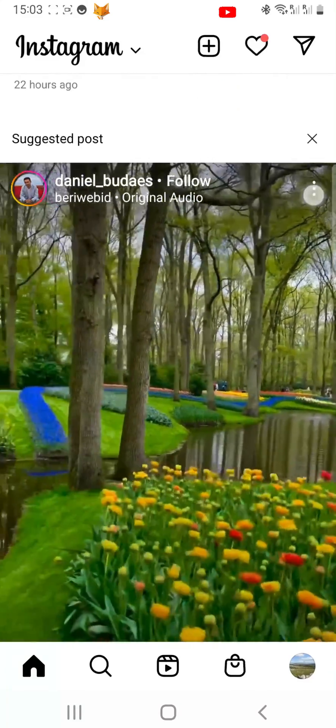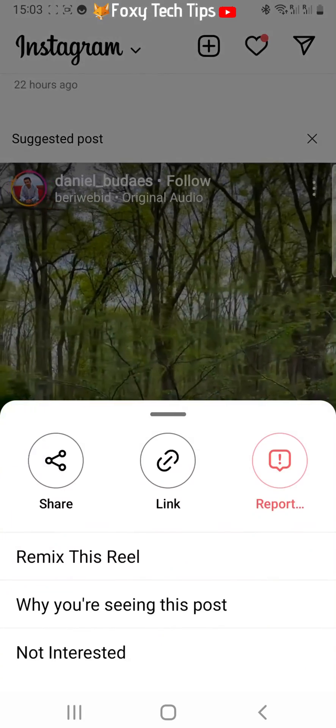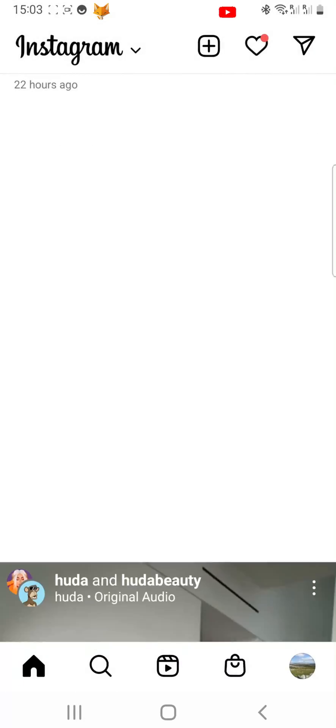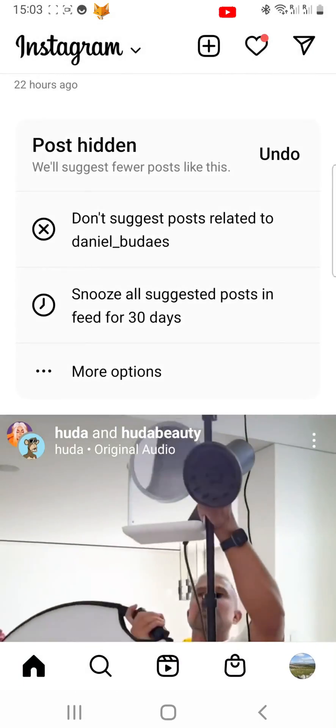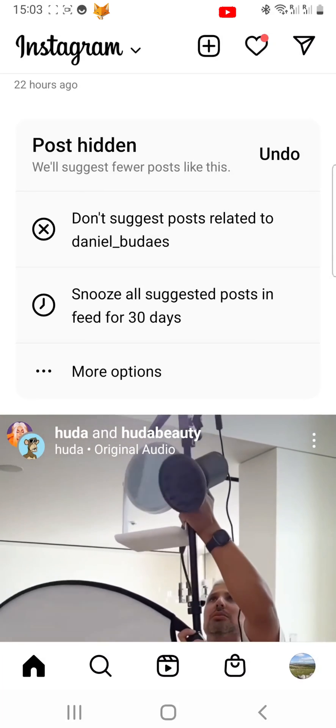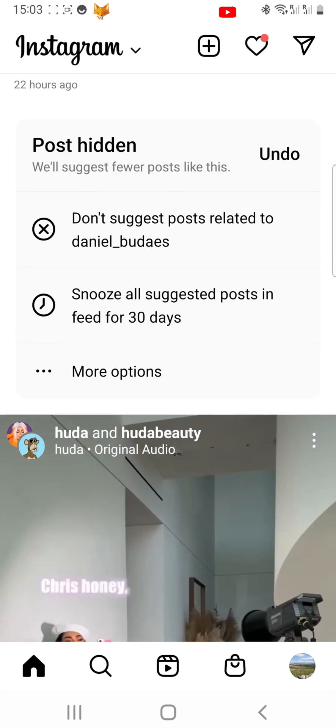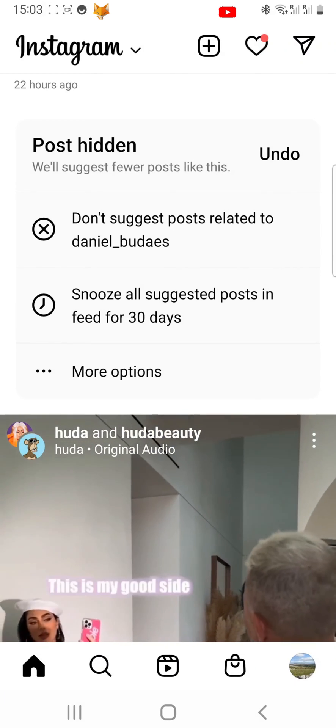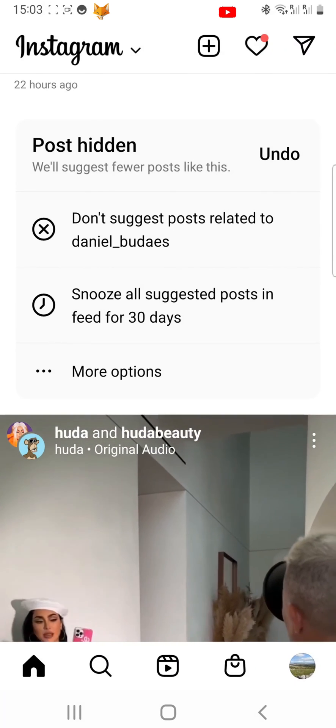And that draws an end to this tutorial. Please like the video if you found it helpful and subscribe to Foxy Tech Tips for more Instagram tips and tricks.